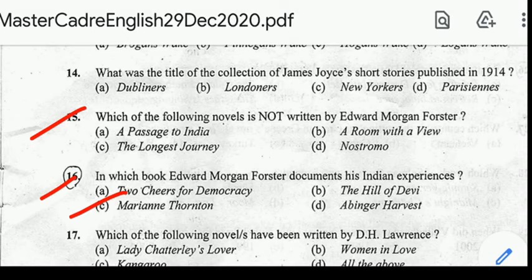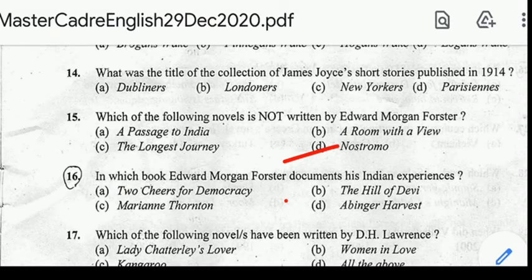Question number fifteen: which of the following novels is not written by Edward Morgan Forster? Correct answer: option D. Nostromo is not written by Edward Morgan Forster — it is written by Joseph Conrad.